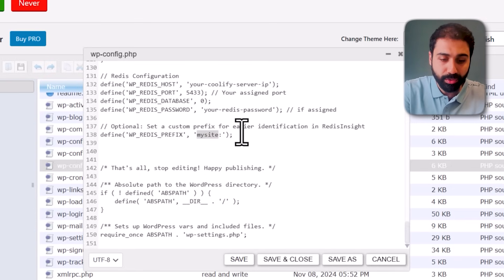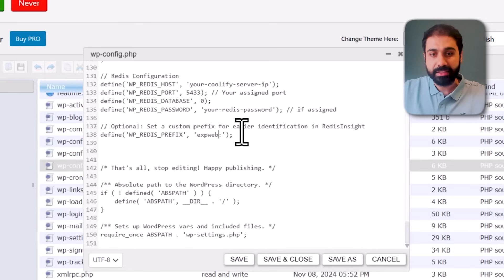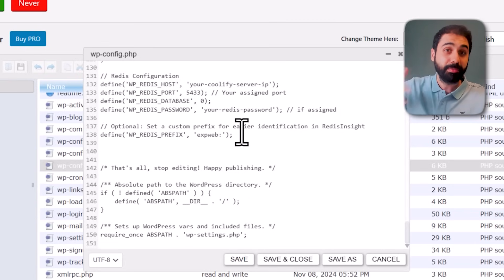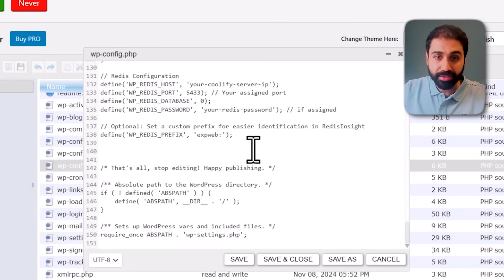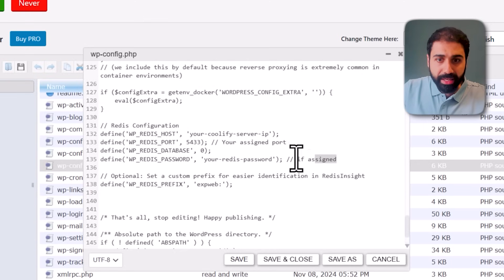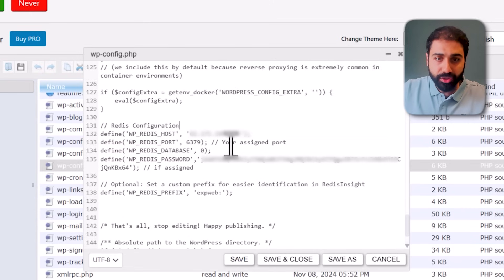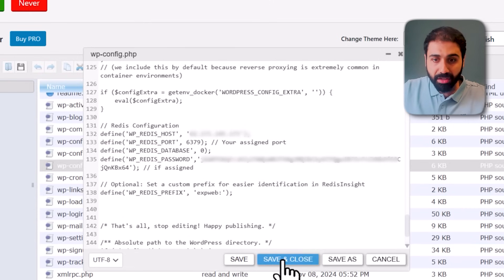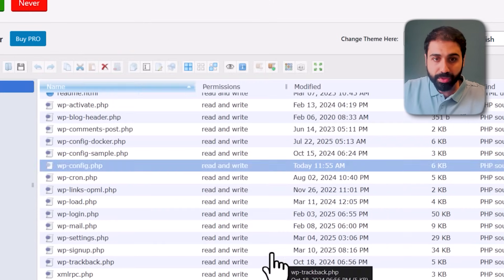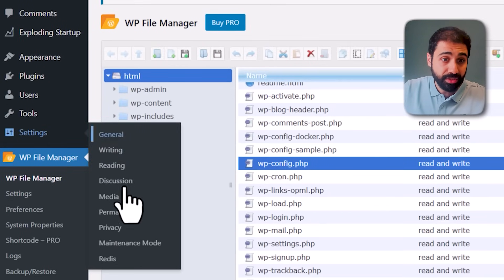You can add the prefix if you want. For example, in my case I'll use 'exp_web' - anything, it's a unique prefix. If you have multiple websites running on the same Redis server, you can use a unique prefix. I'll replace this with my Redis configuration: my password, the port, and my server IP. Just save and close.